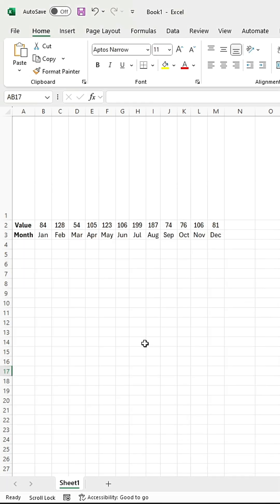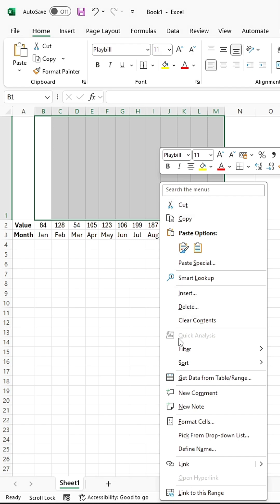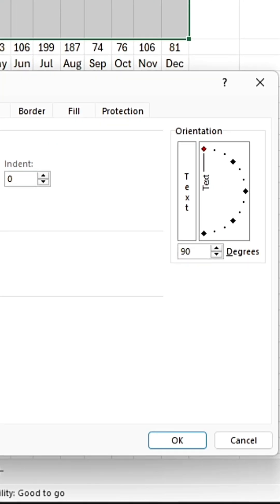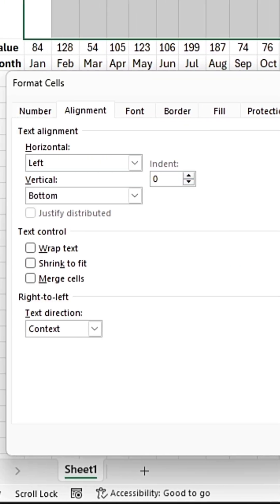Now select all of the cells where you want to create a bar chart. Right-click, and choose Format cells. In the Alignment tab, set the degree to 90 degrees, and set the Horizontal Alignment to left. Now click OK.